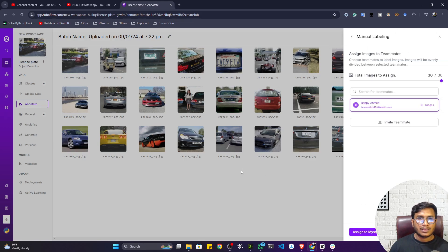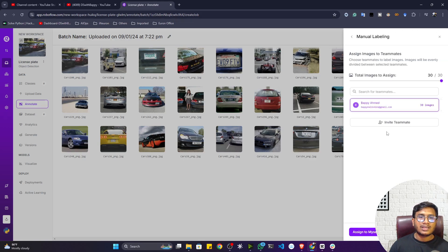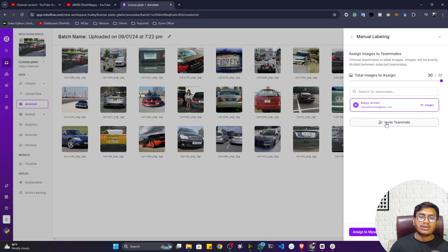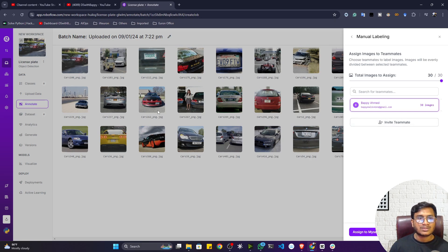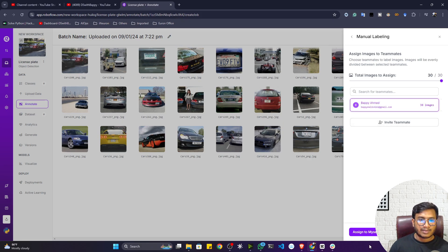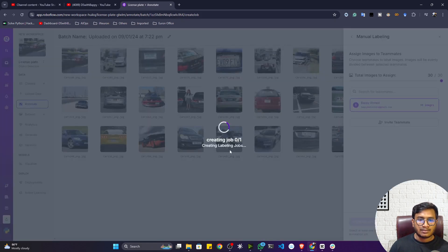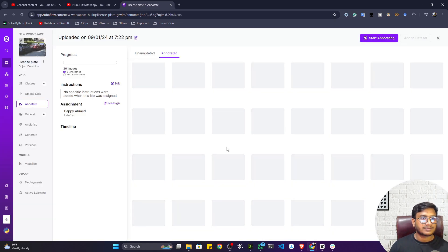After clicking manual labeling, it will ask if you want to invite any teammates. If you have multiple teammates, you can invite them via email so they can collaborate on the annotation. I don't want to invite anyone, so I'll just select my own ID and assign myself to the task.